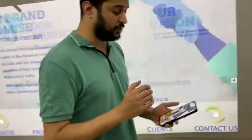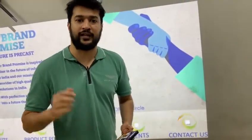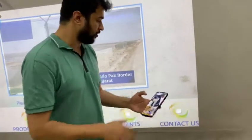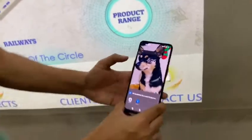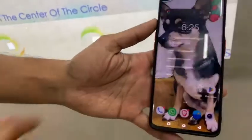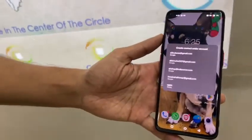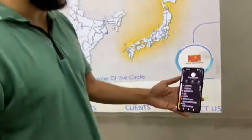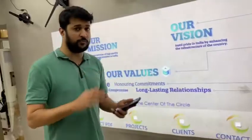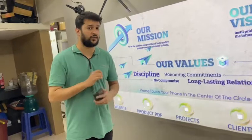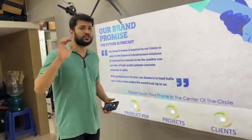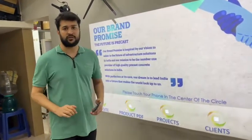The best part about this solution is you can also send contact details of the concerned person. If I put my phone in the center of the circle, it will show me the option to add a contact detail. That's how simple it is — very easy. It works with iPhone, Android, any phone, as long as it supports NFC.